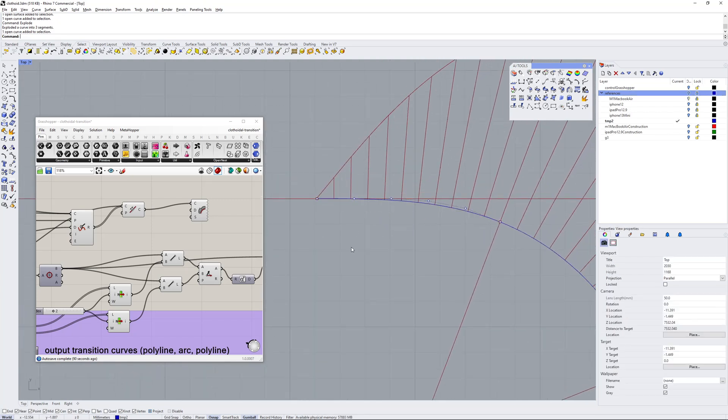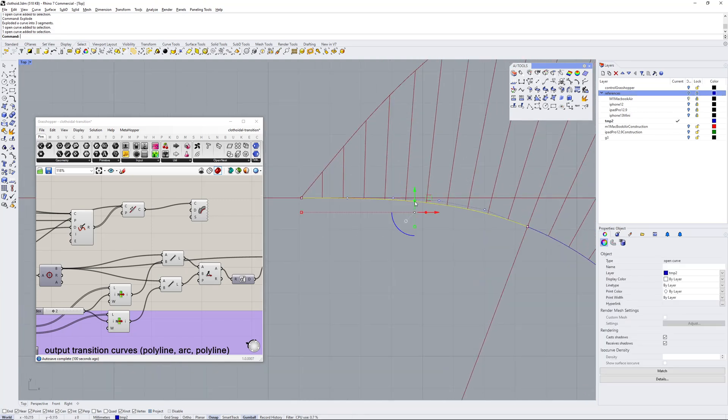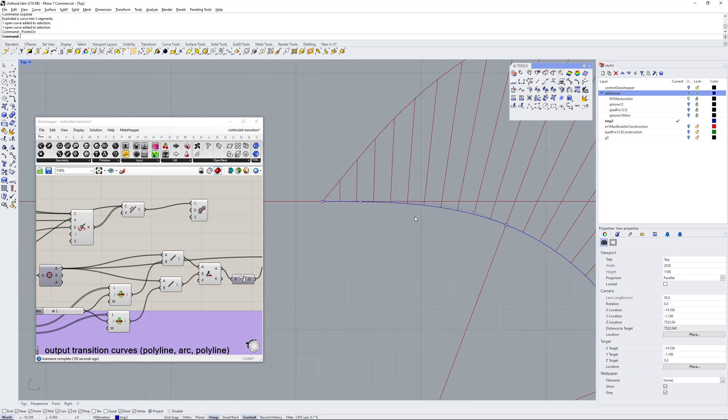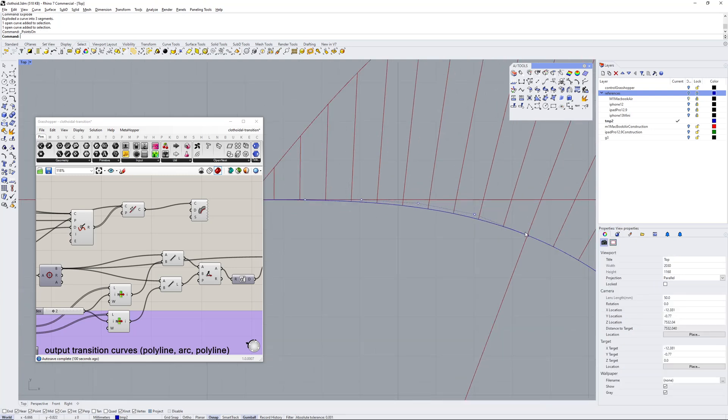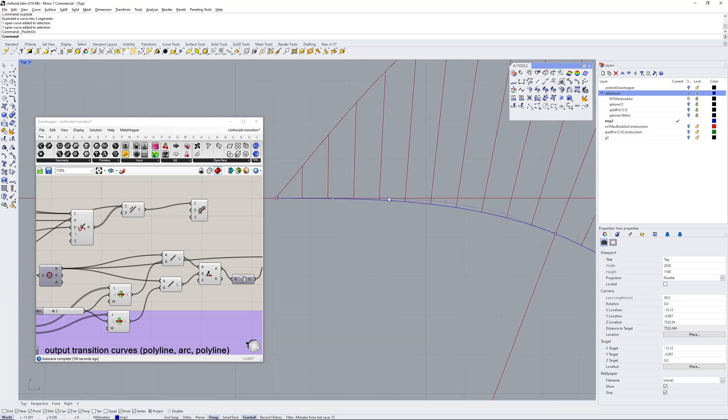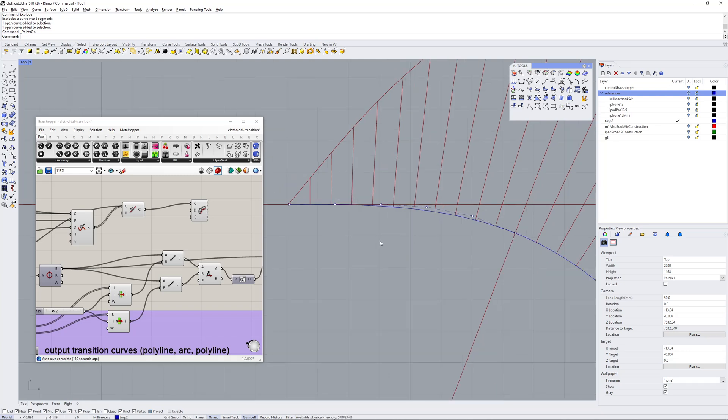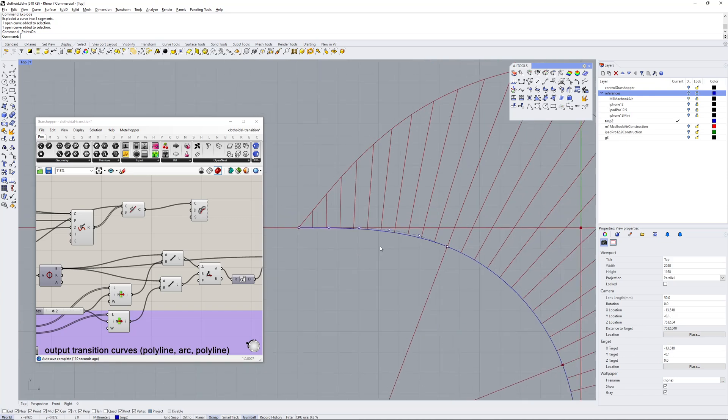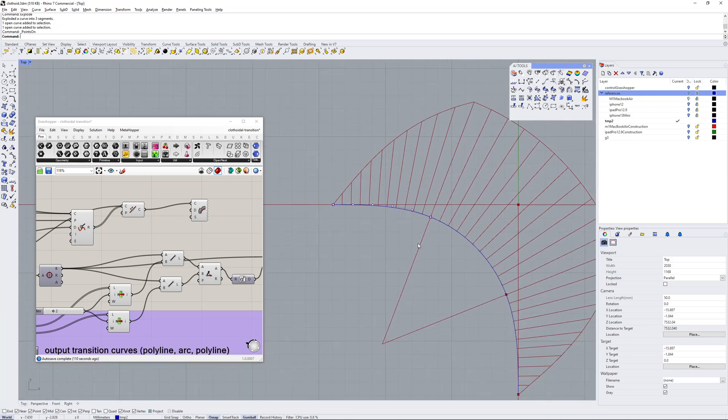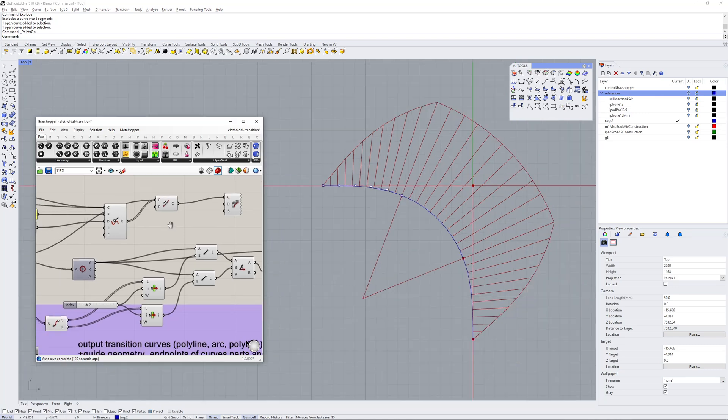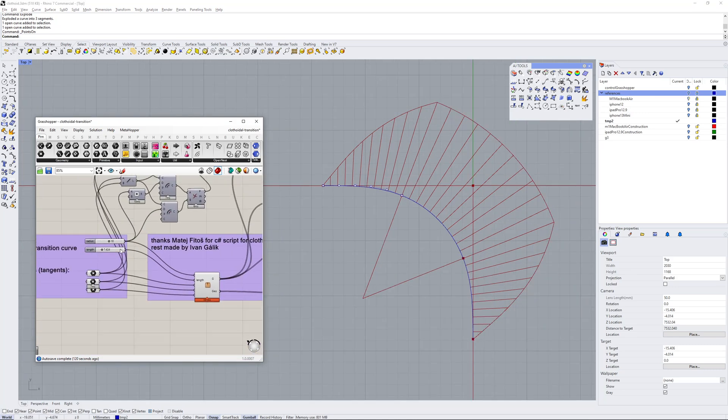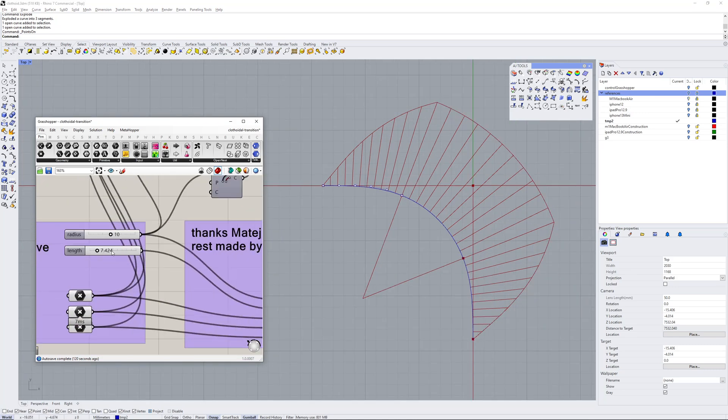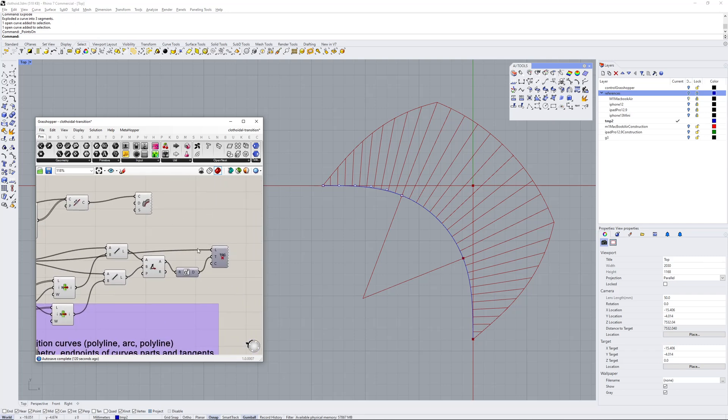That section of spline has six CVs, and I've measured between the CVs and it turns out they're pretty much equal length. So each of these control polygon segments - when I set up splines in SolidWorks sometimes I make those equal length relationships, so that sort of rang a bell in my head.